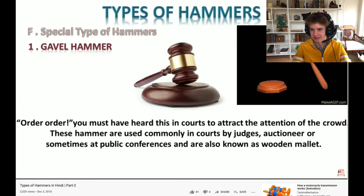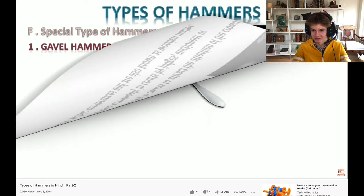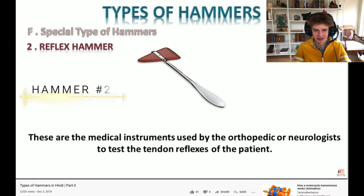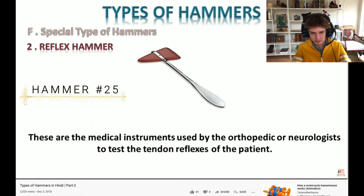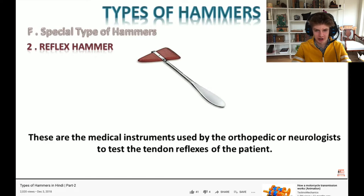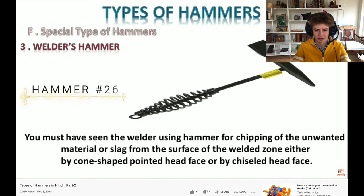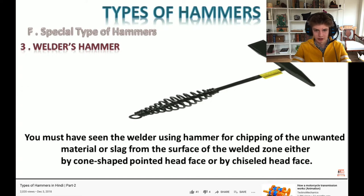Gamma hammer - used in auctions and such, and we also call it a wooden mallet. Next hammer is the reflex hammer - it's a medical instrument, used by orthopedic and neurological specialists to test the tendon reflexes of the patient. Next is the welder's hammer - welders use it to remove unwanted material and slag from the surface, using either the pointed head or the chiseled face, both sides have different faces.